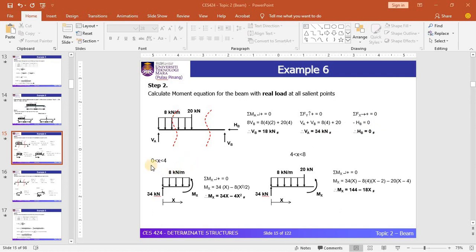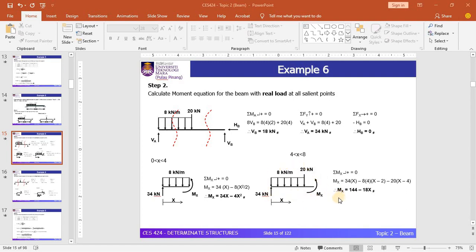For the first cut section A to C, range 0 to 4, the free body diagram has a vertical reaction of 34 kN at A and a UDL of 8 kN per meter. Considering all the loads and reactions with the internal moment, the equation for the first cut section is M = 34x − 4x². For the second range, with a 20 kN point load, the equation of moment is M = 144 − 18x. That completes the real diagram.